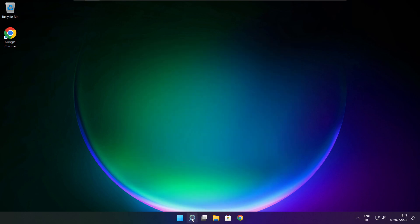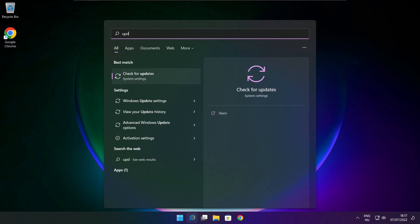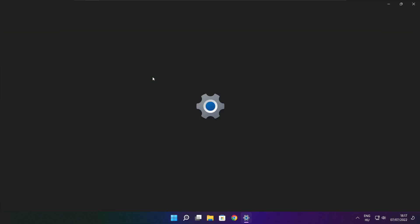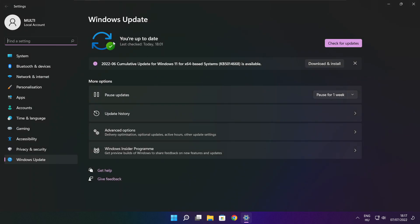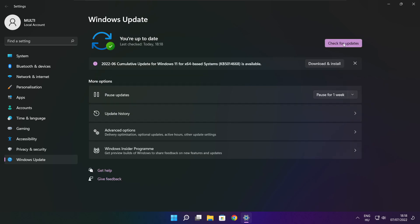Click the search bar and type Update. Click Check for Updates. After completed, click Close.